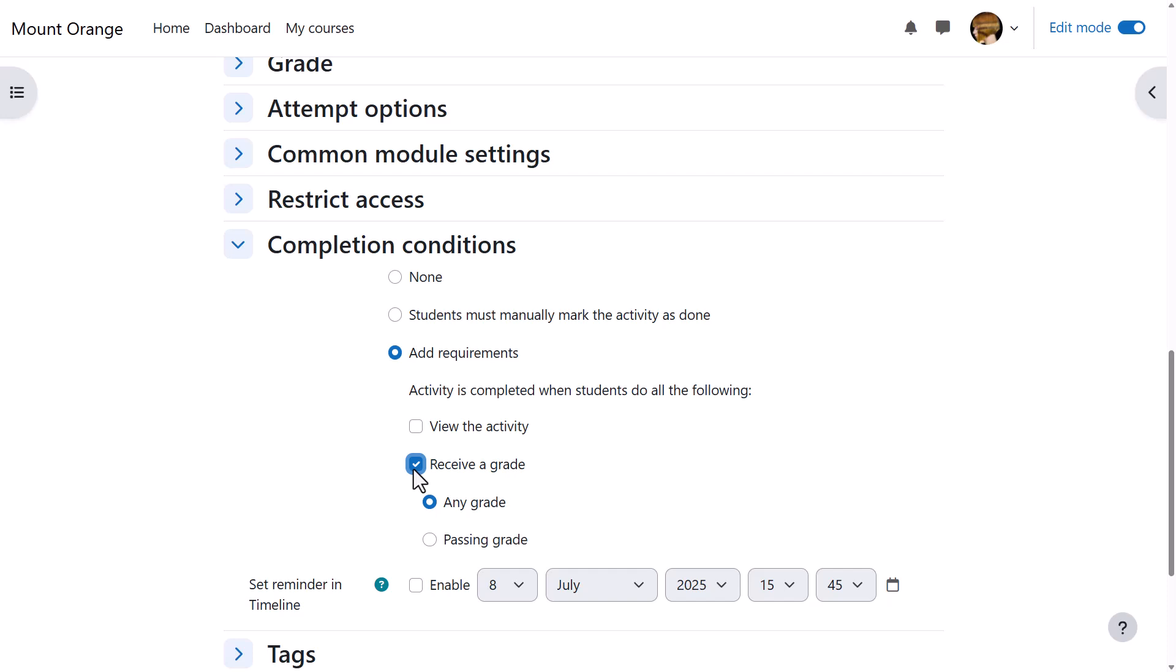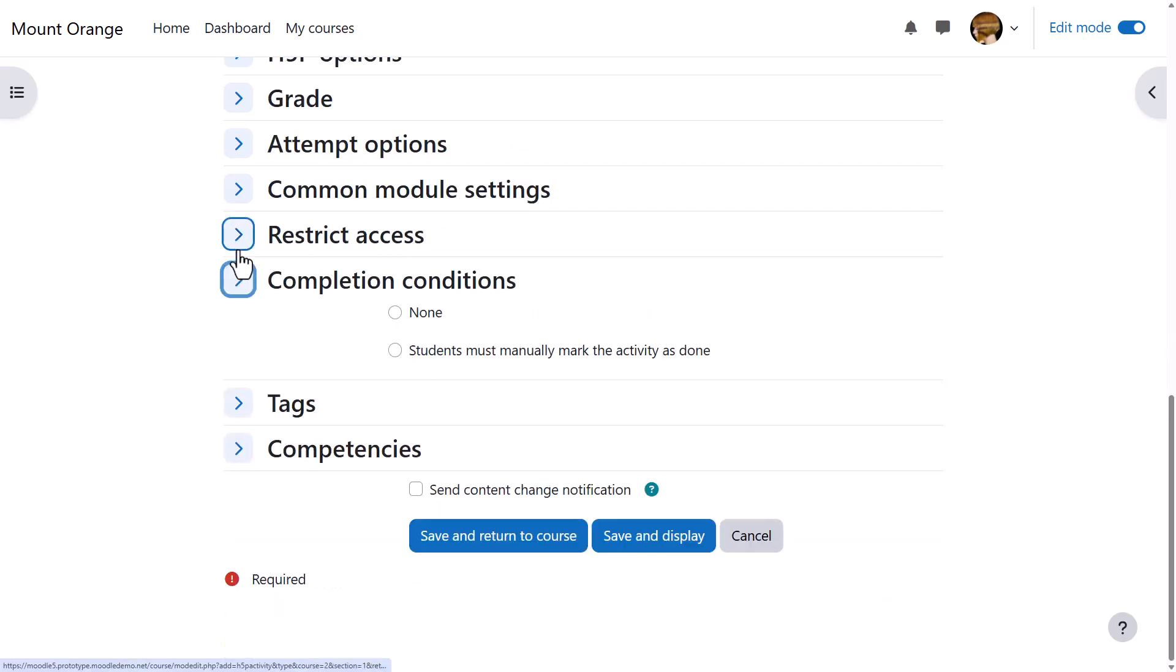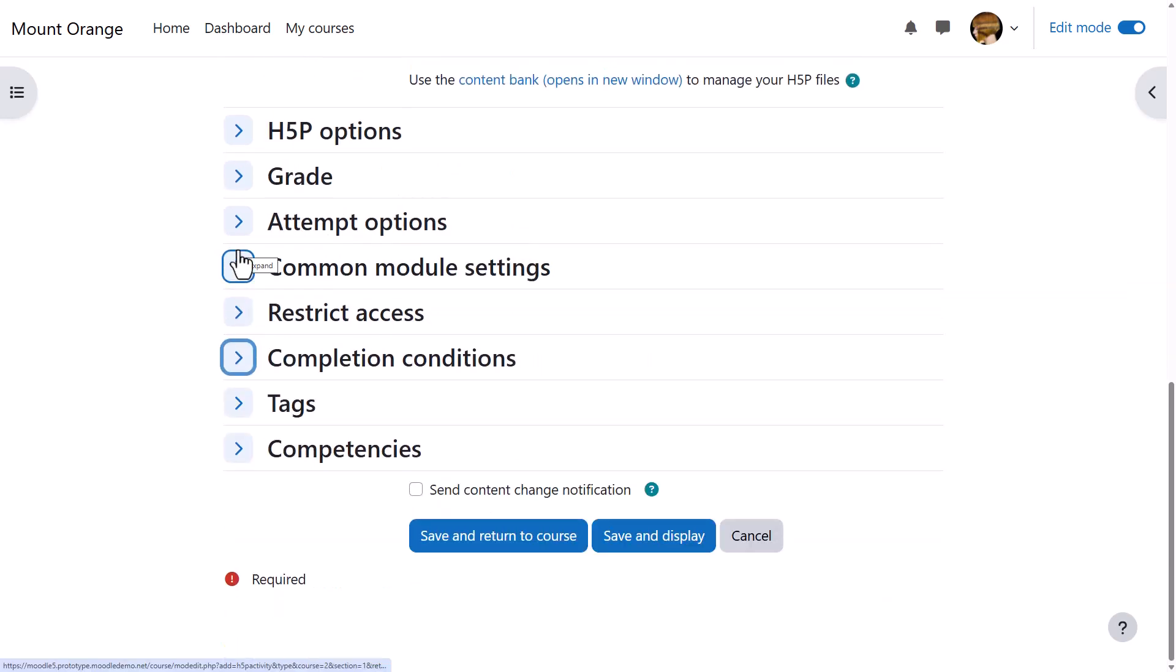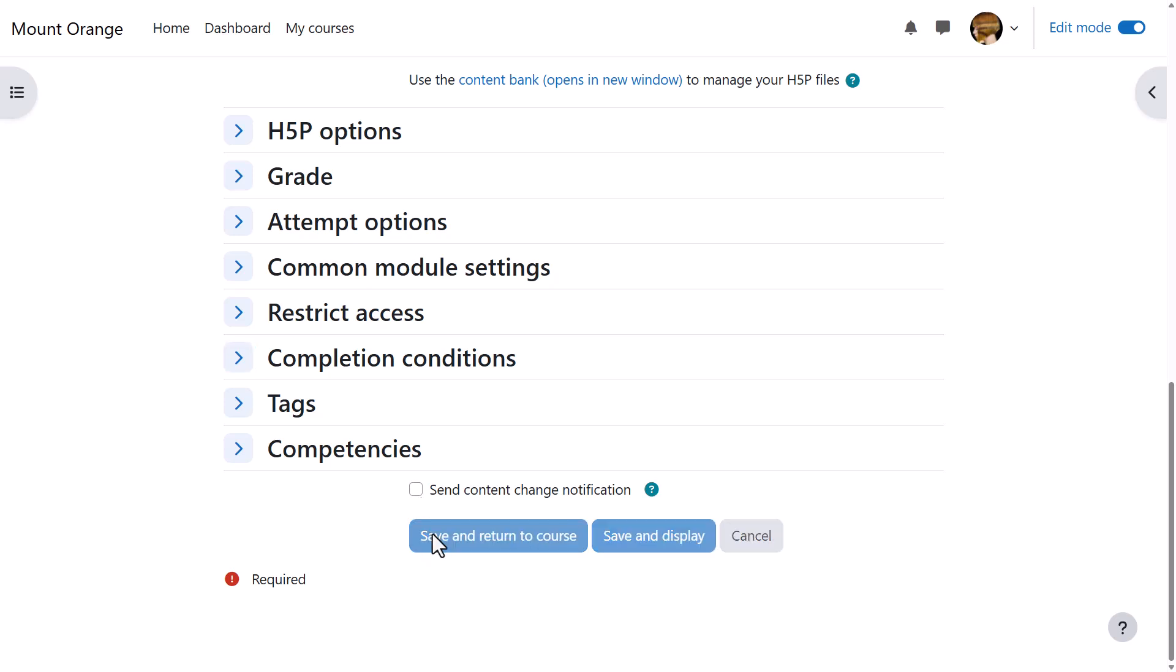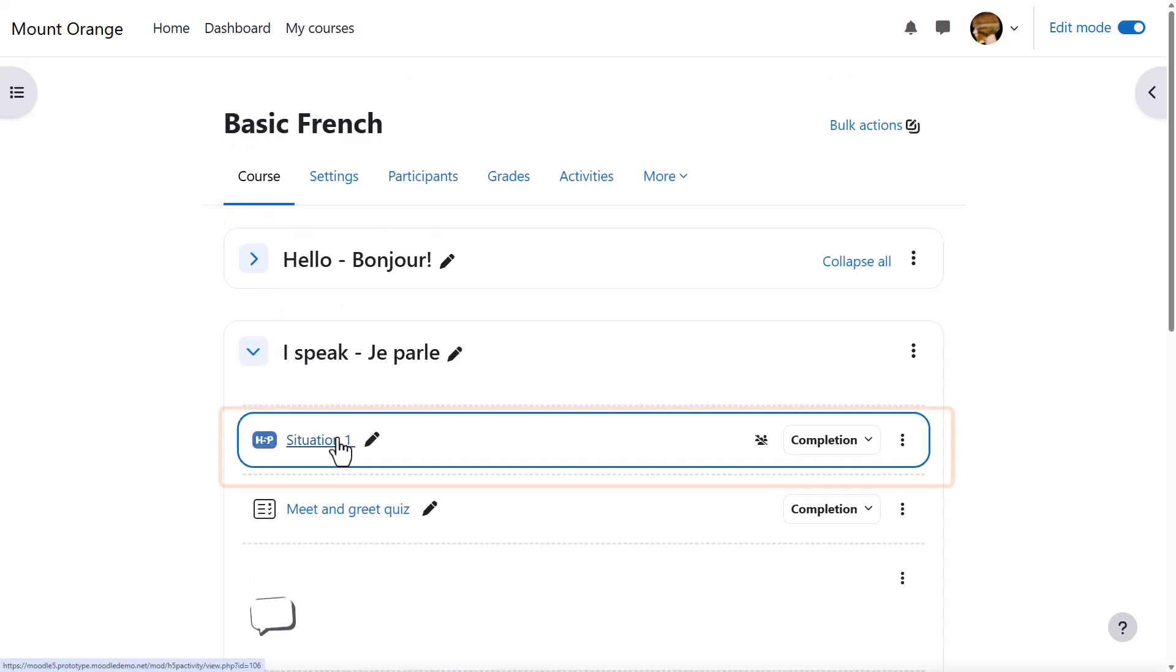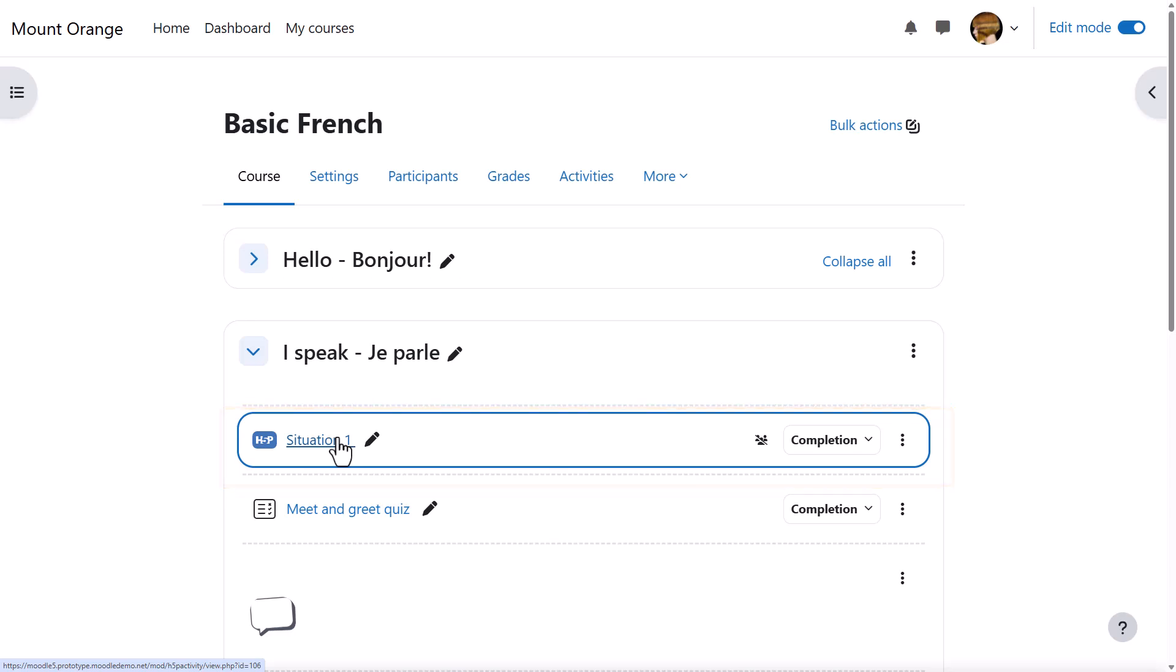To alert course participants that an H5P activity has been added or updated, click send content change notification. We click save and return to course, and learners can now access the H5P and their results will appear in the gradebook.